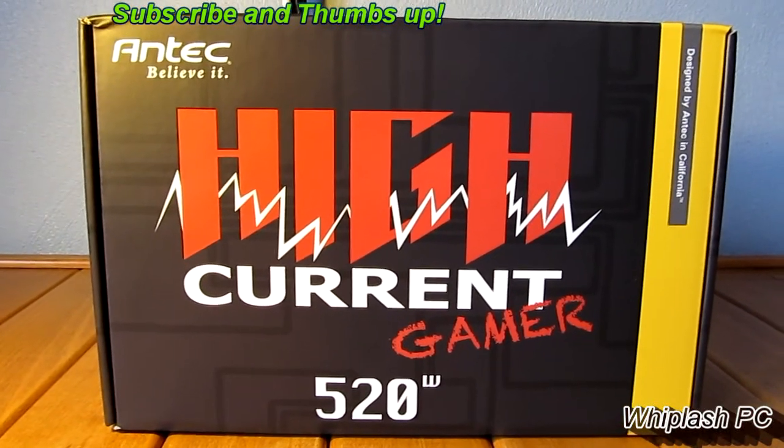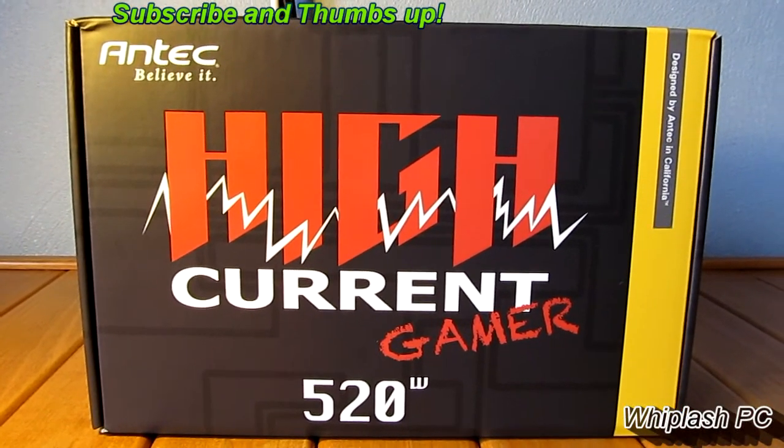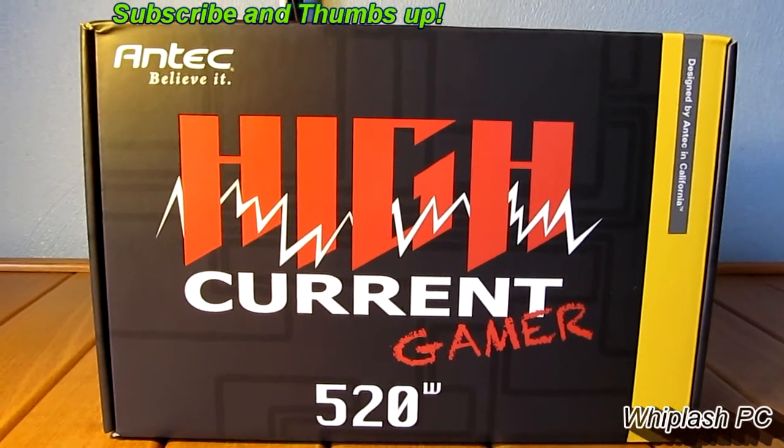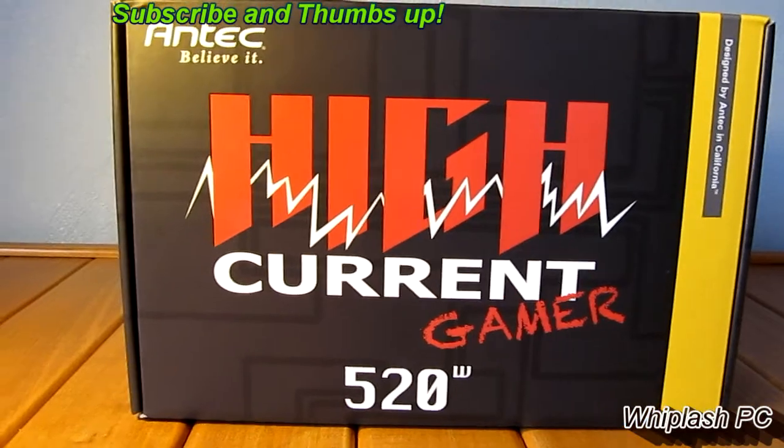Hi, this is Colton from WhiplashPC.com. Today we have the Antec High Gamer 520 Watt Power Supply.